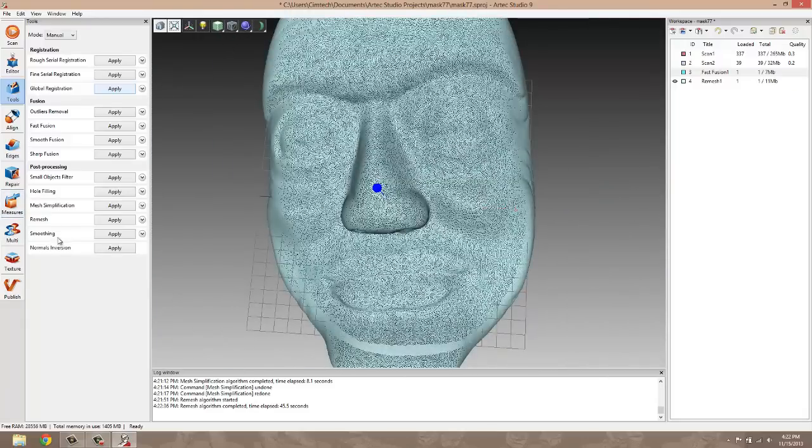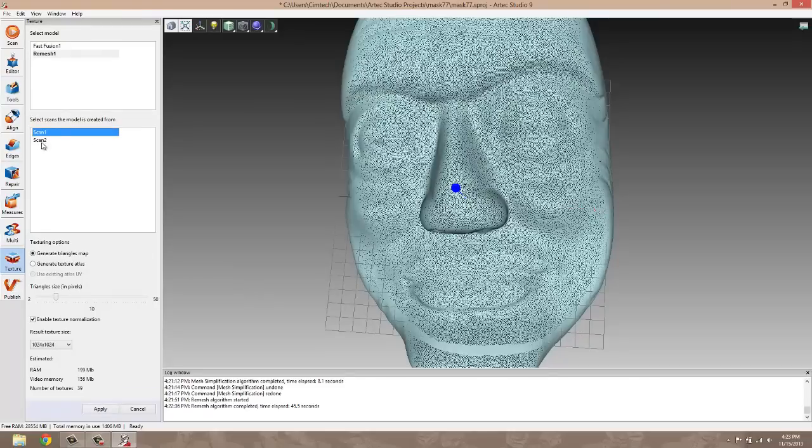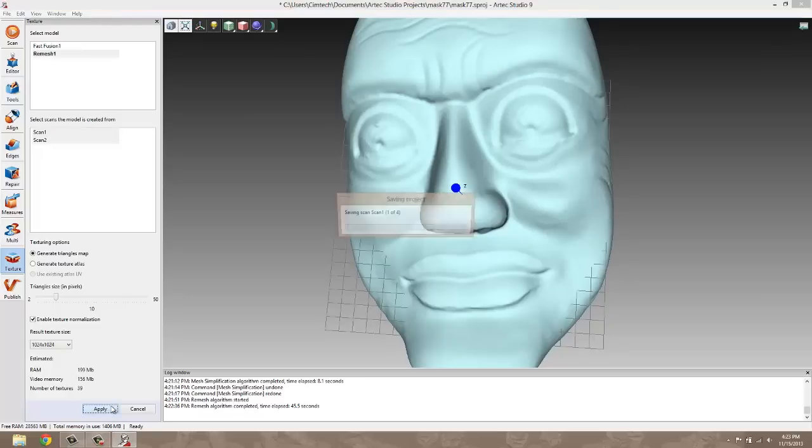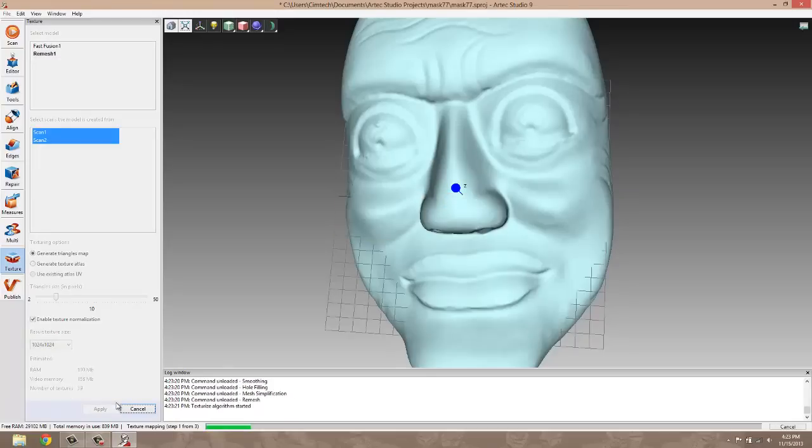So at this point, we're going to go into the texture tool and apply a texture to the geometry that we've created. We're using both the scans as reference points. The scanner itself will take essentially color photographs and then automatically map those in this process. This is a fairly resource intensive process, but it shouldn't take us too terribly long here.